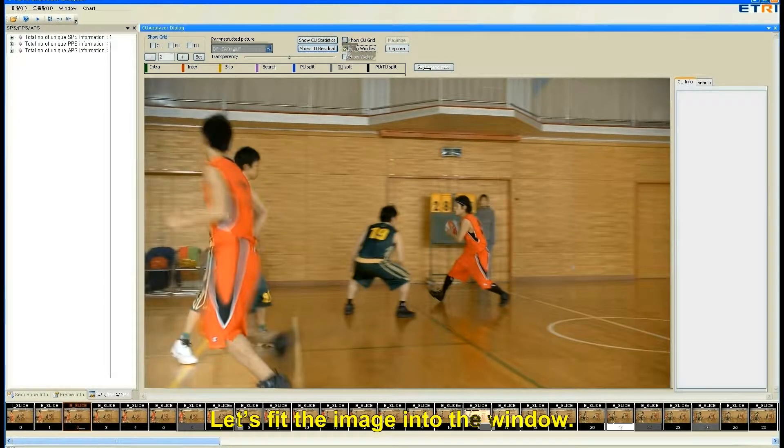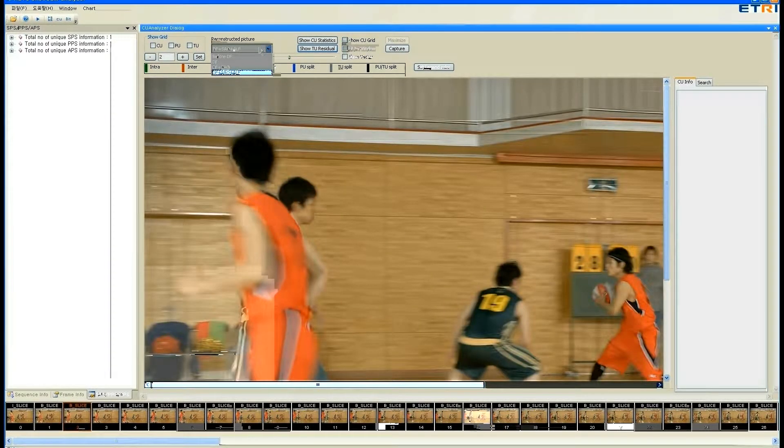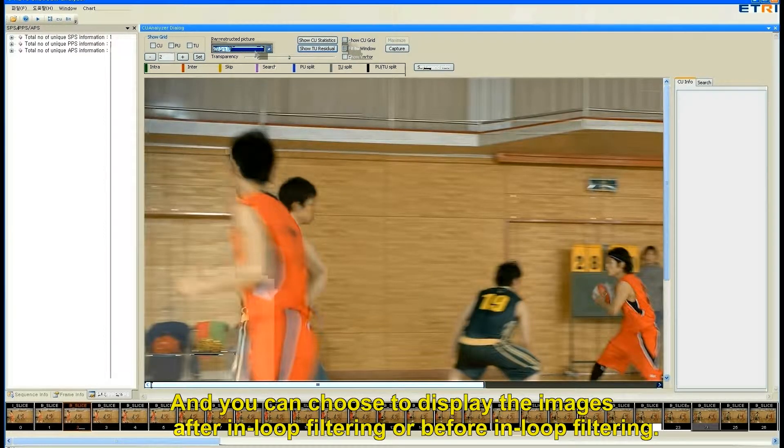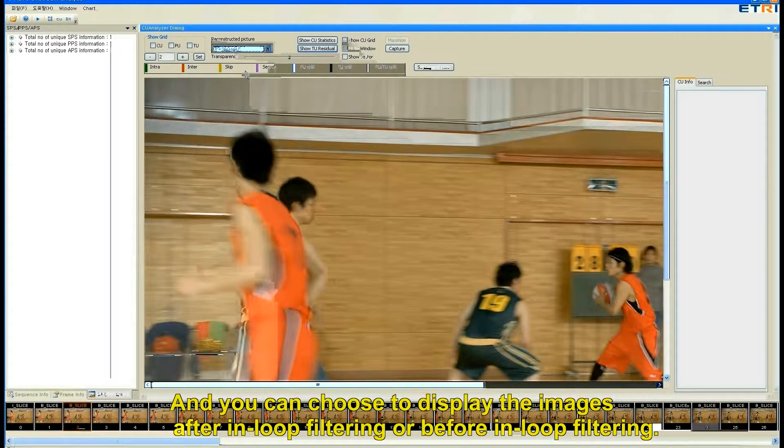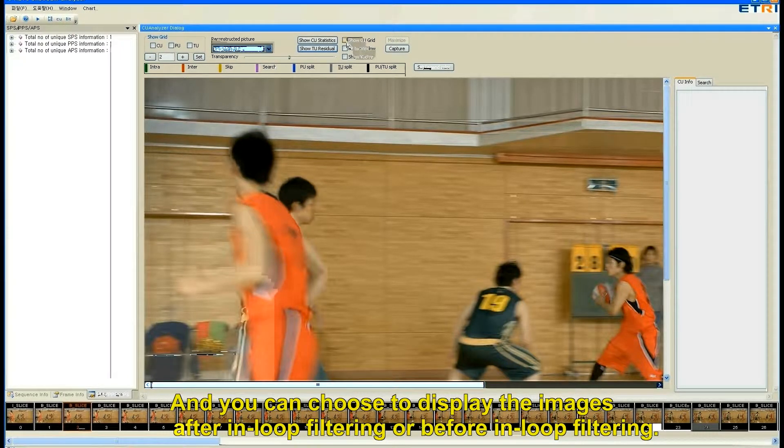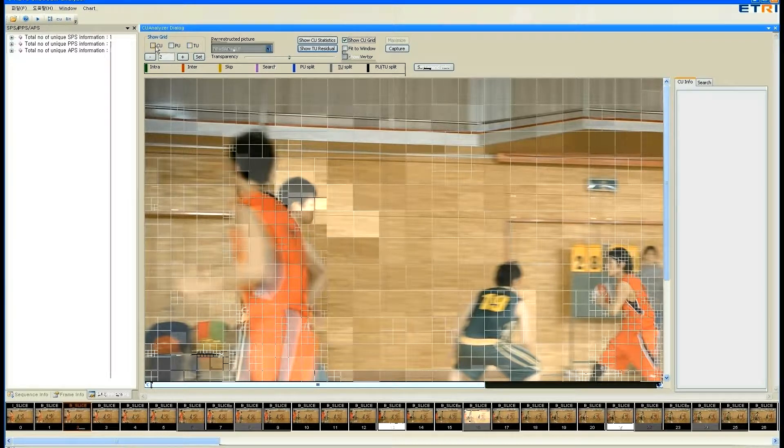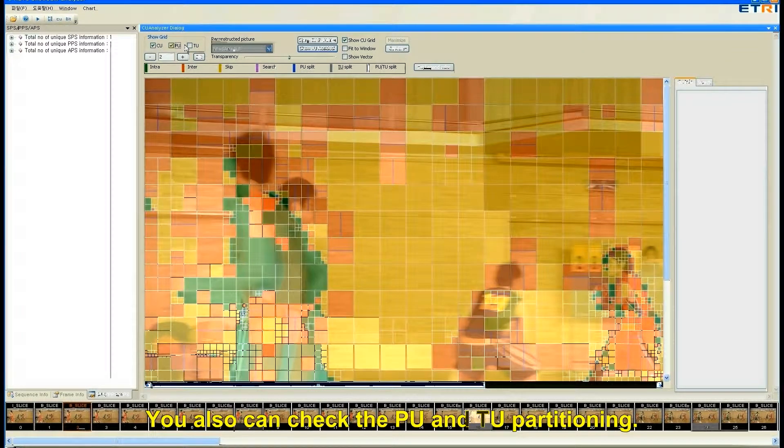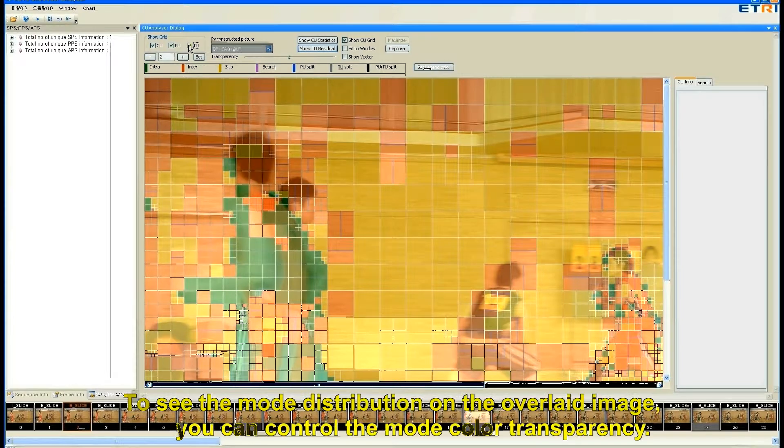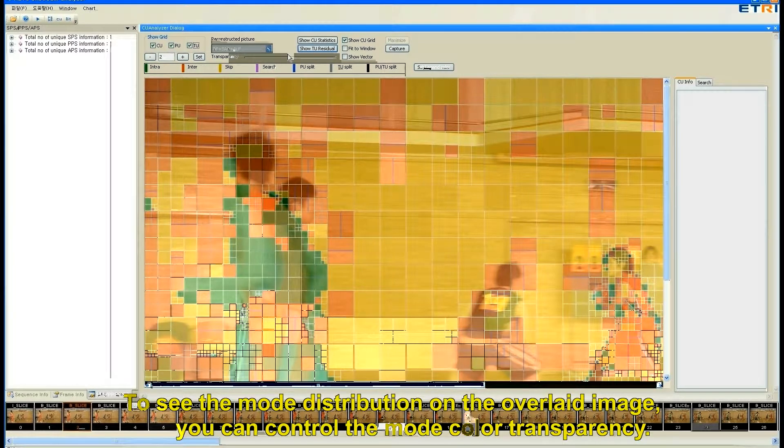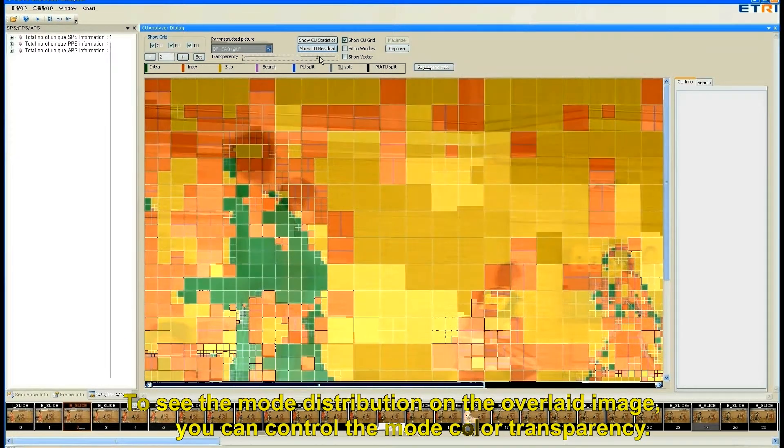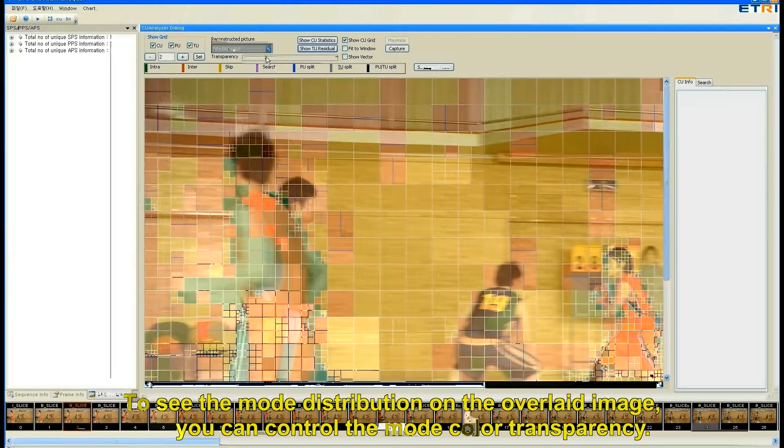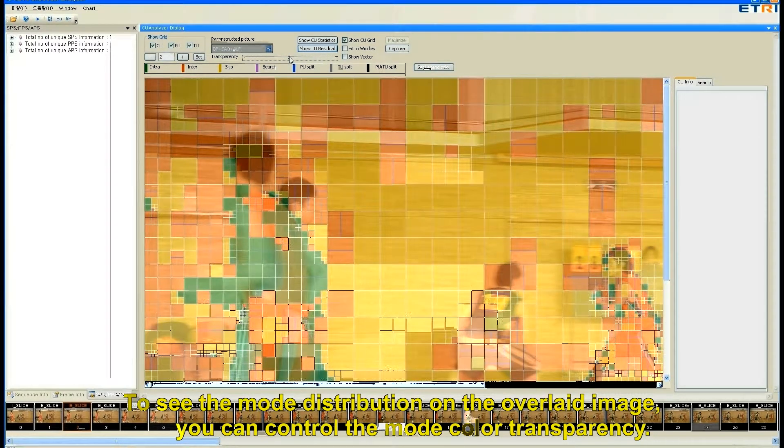Let's fit the image into the window. And you can choose to display the images after in-loop filtering or before in-loop filtering. You also can check the PU and TU partitioning. To see the mode distribution on the overlaid image, you can control the mode color transparency.